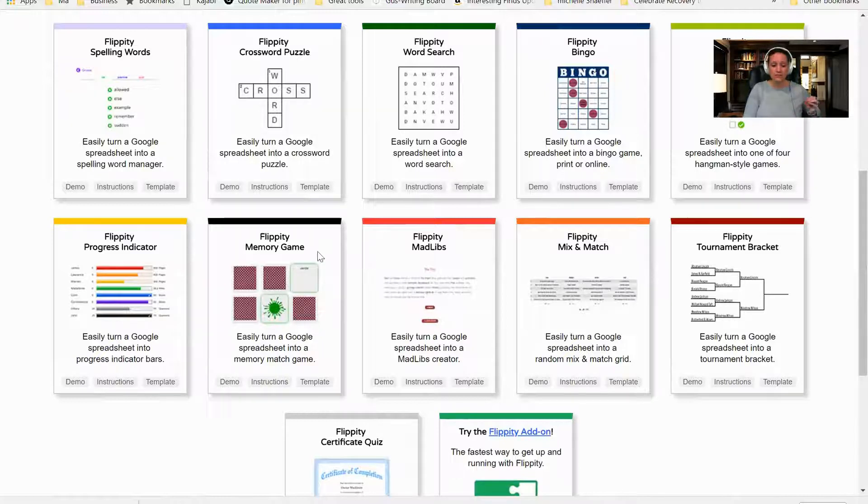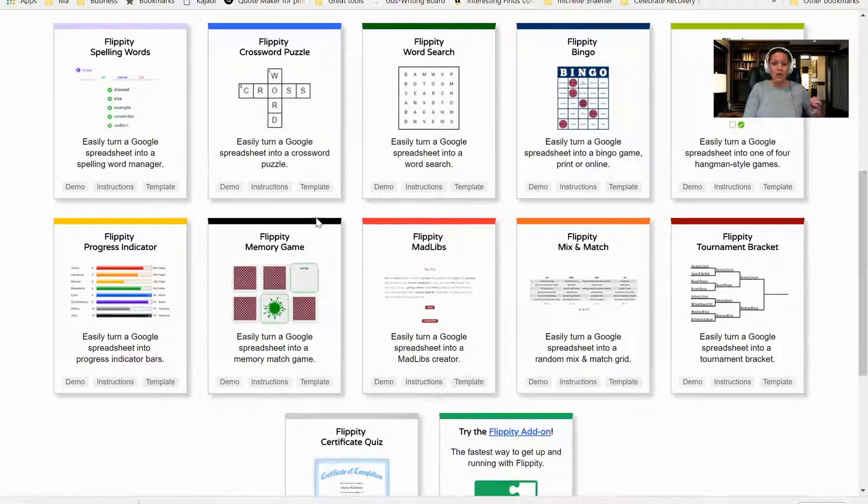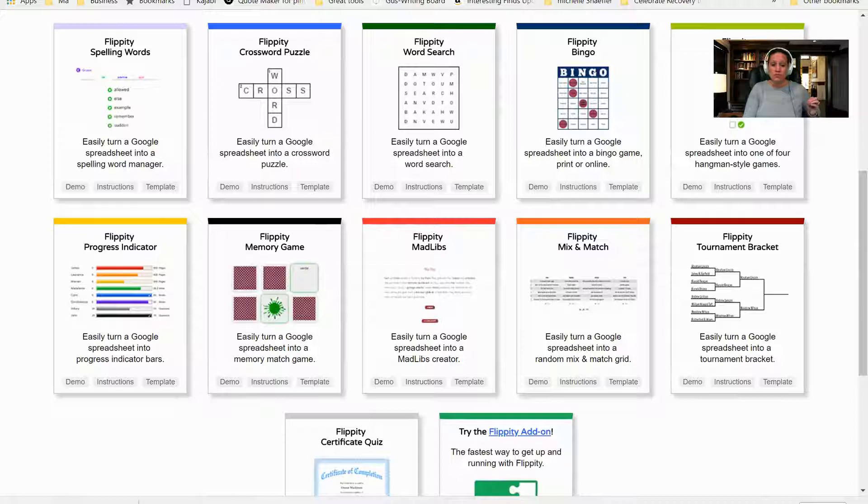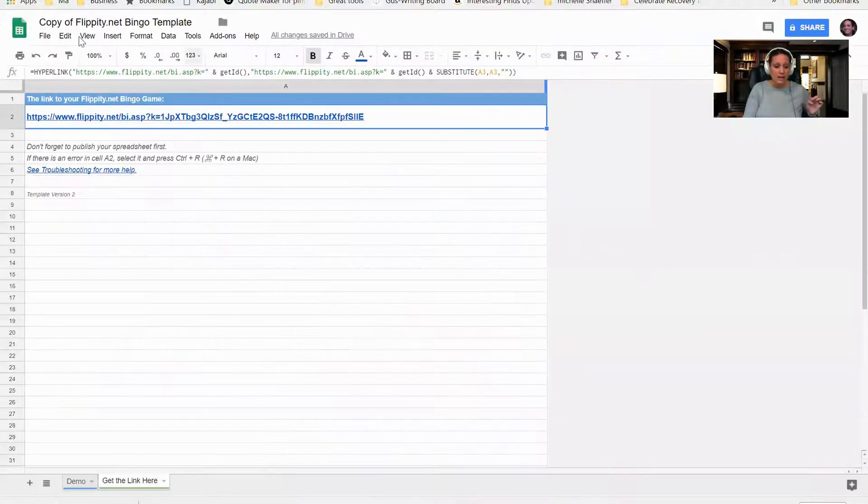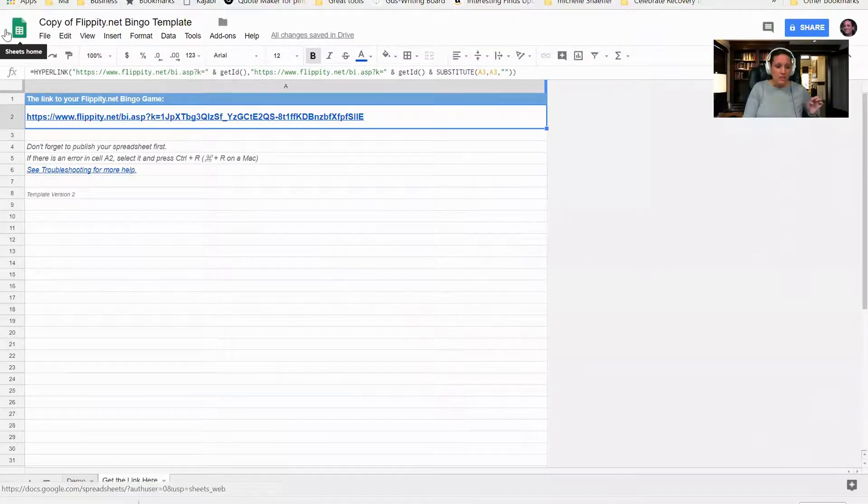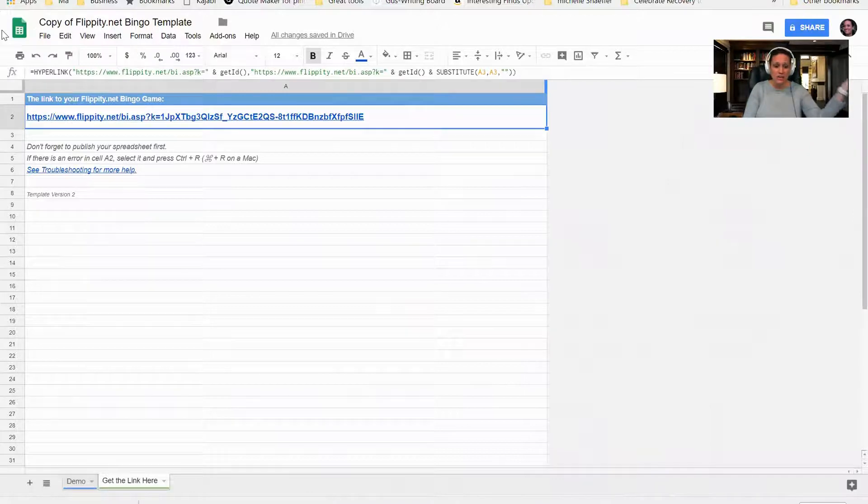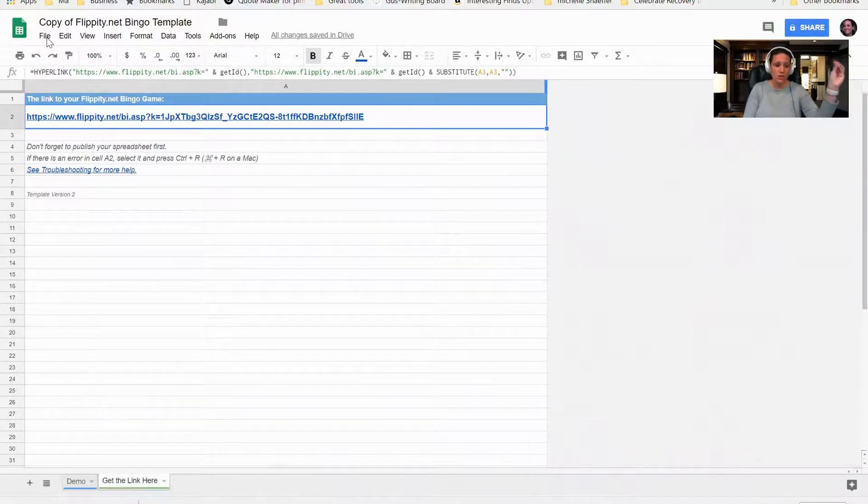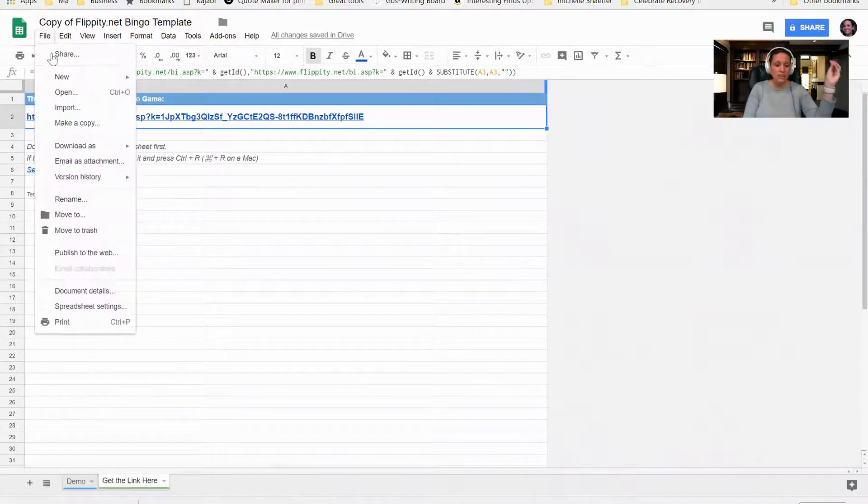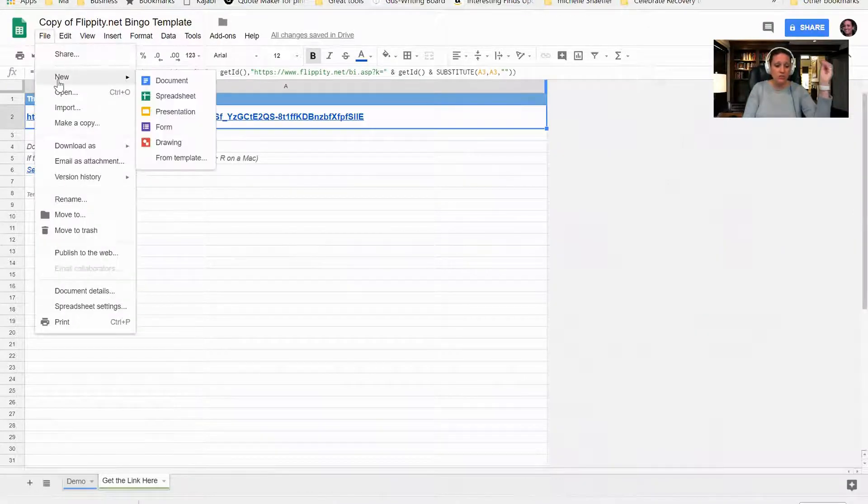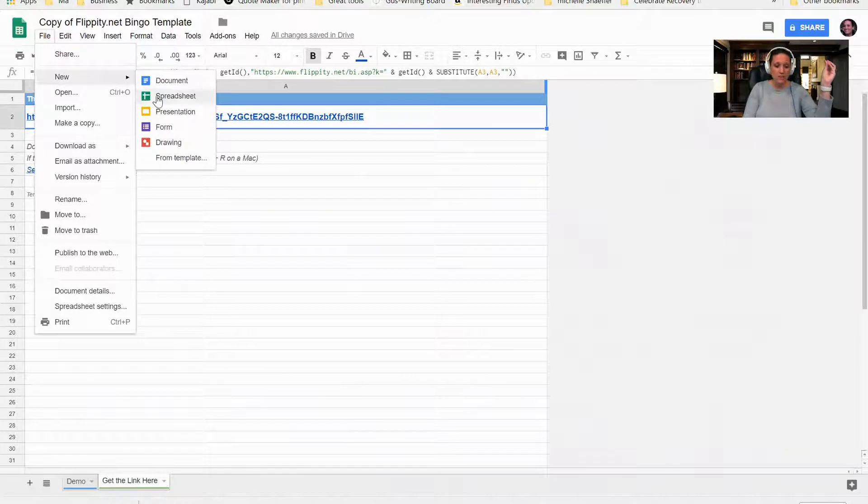All you have to do is go into Google Docs and I'm going to be using the spreadsheet tool. I'm going to click on File, New, and I'm going to click on spreadsheet.